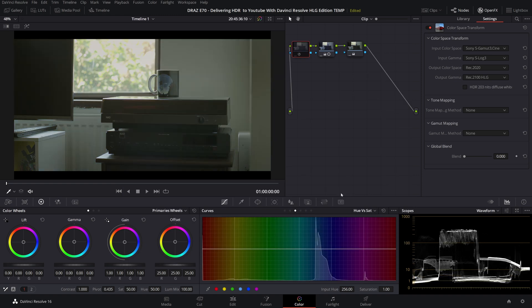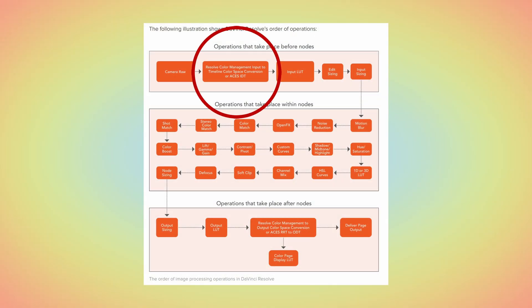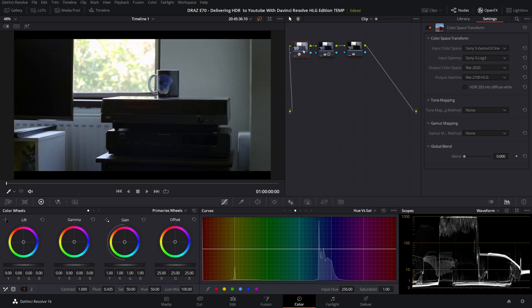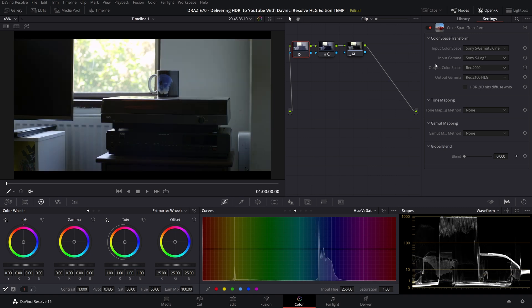Straight away you will notice that our image looks different that is because of the image processing pipeline of Resolve. The adjustments of these two nodes were based on adjustments already made by our color management which occurs before our node tree. To compensate and get a identical images I will add a node before and use the color space transform effect. As you can see I have it set to S-Gamma3.cine and S-Log3 for input and output set to Rec 2020 and Rec 2100 HLG.